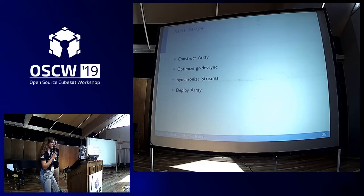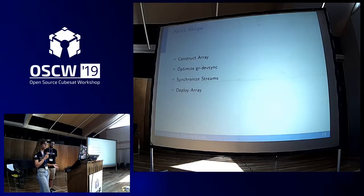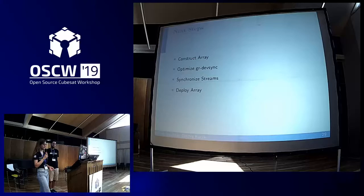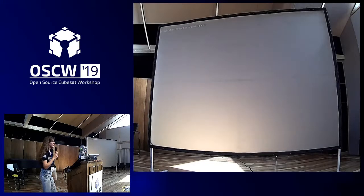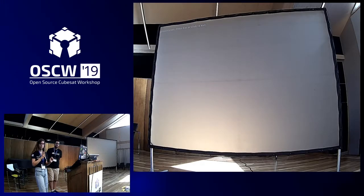Our next steps are to build the ground station and compare simulated values with real measurements after integrating with the SATNOX network, and also to optimize antenna synchronization for more accurate results.